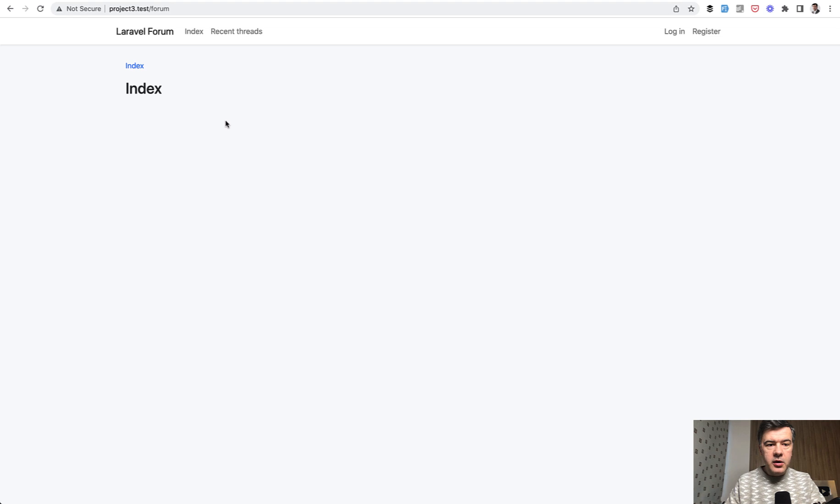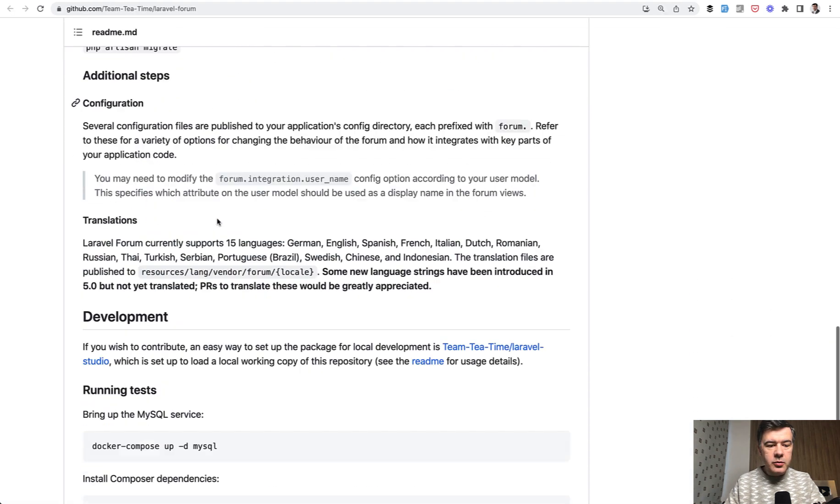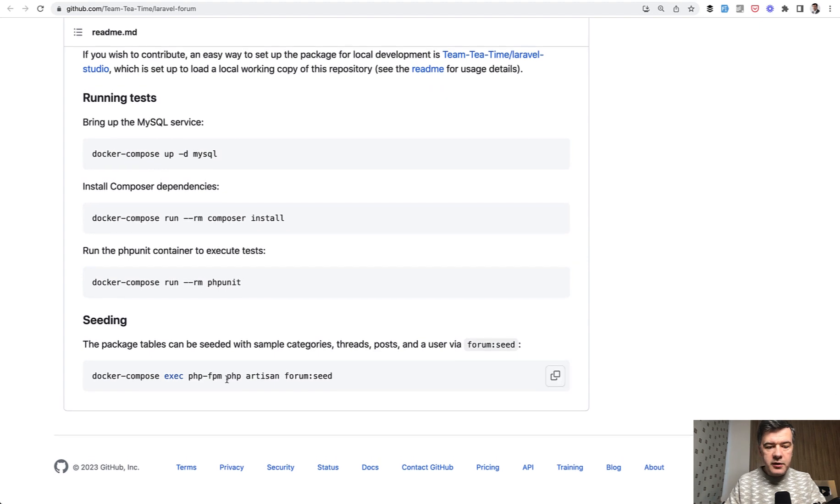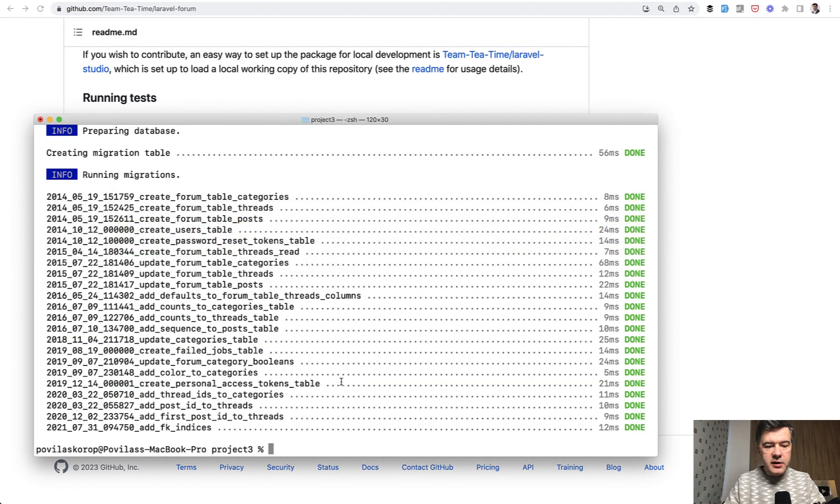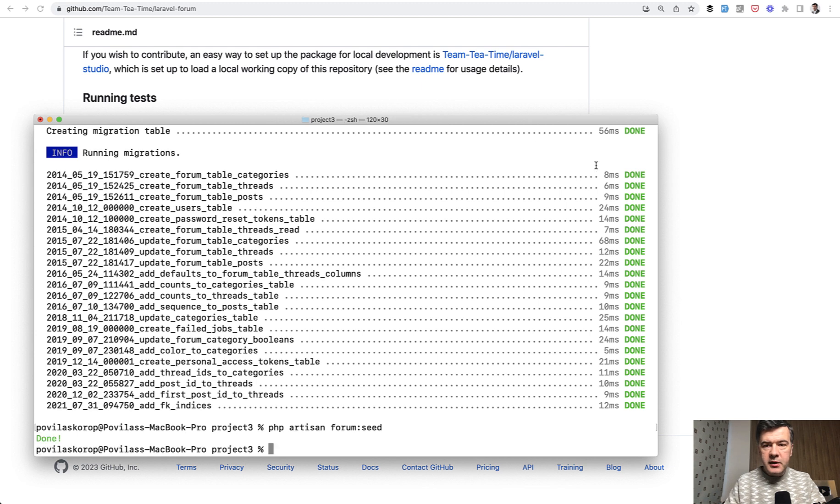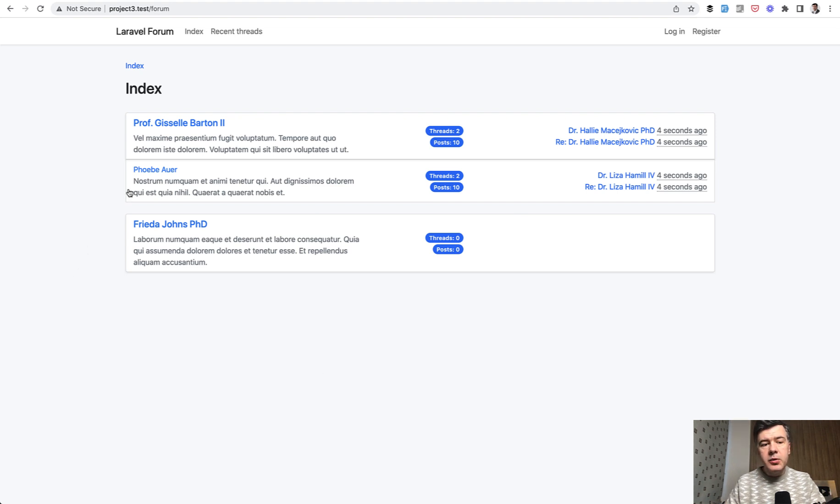we end up here. So no data on the forum, but luckily inside of the documentation at the very end, I found this php artisan forum seed. So let's do exactly that. Done. And let's refresh the page and we should have some dummy data. Yes. So this is how it looks. A typical, simple Laravel forum.